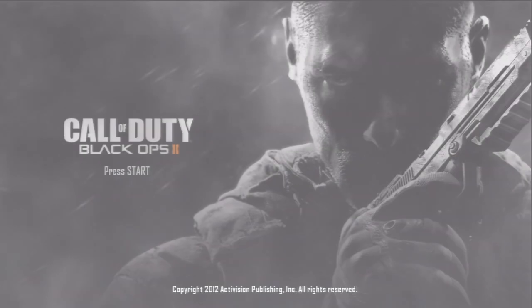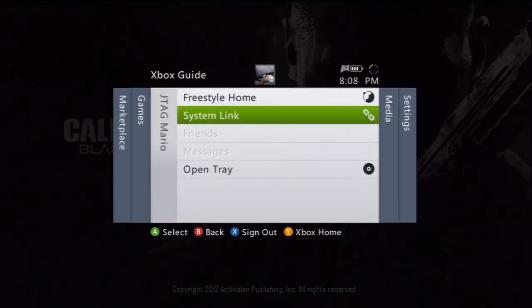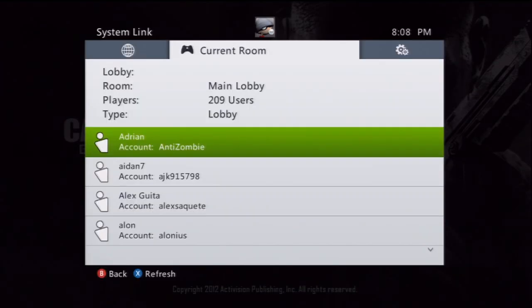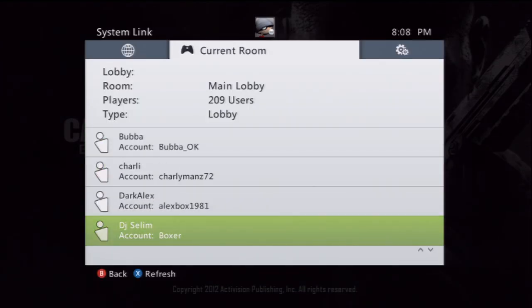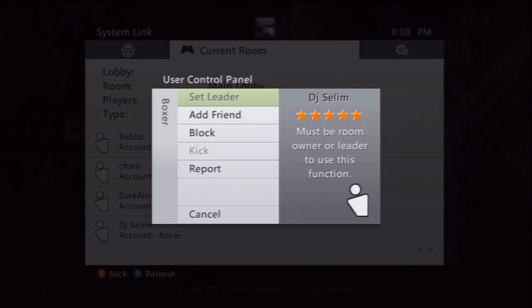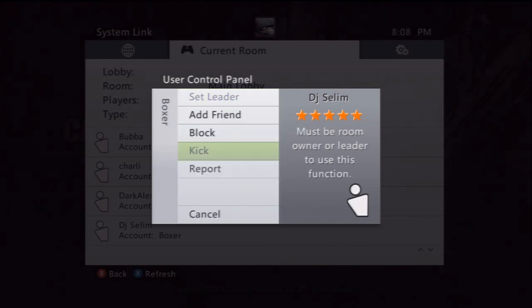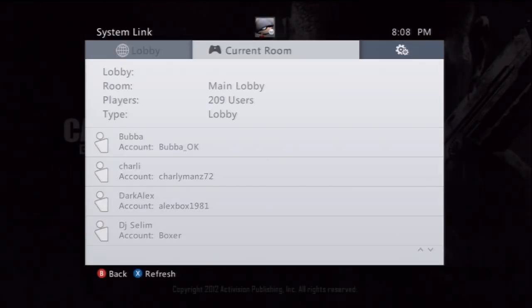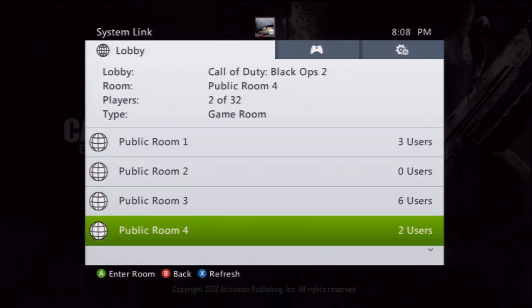Now at the main screen, whenever your game is booted up, you want to go over to system link, and here you're going to be able to see any users. You can find users, you could add them as friends, do anything like that. It's a lot like Xbox Live. And then over to the lobby screen, you can select what room you want to join.